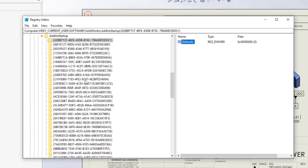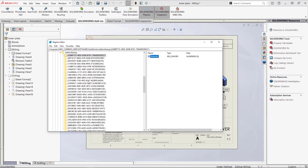Changing this value will create the intended behavior the next time SOLIDWORKS is started. However, doing this will only change the behavior one time, meaning that if the add-in is turned on or off inside of SOLIDWORKS again and SOLIDWORKS is closed, this key will once again be changed. To change this key to zero and prevent SOLIDWORKS from changing it back to one, the permissions for the key must be changed to read only. But first, the proper key needs to be located.